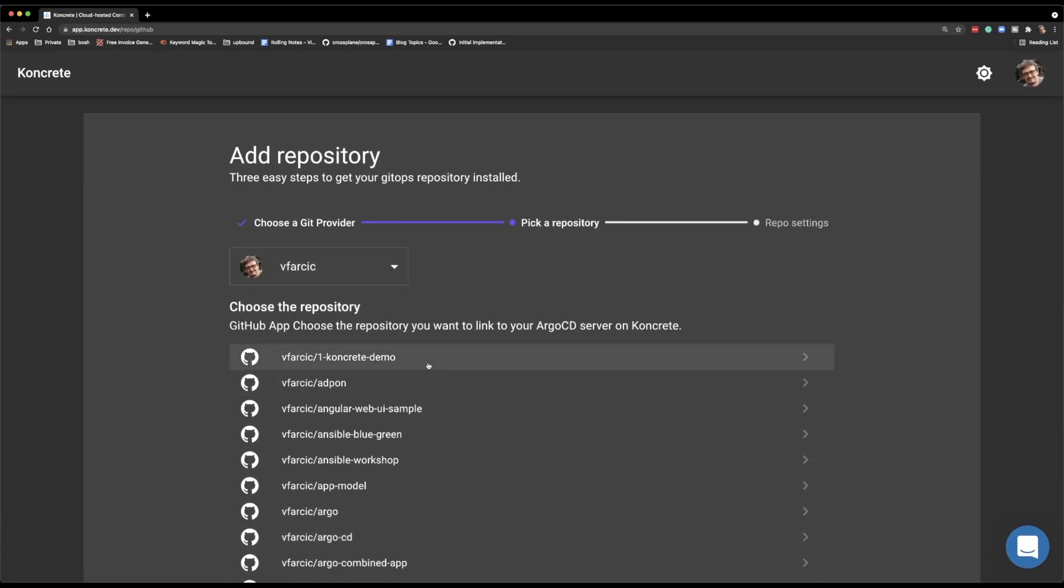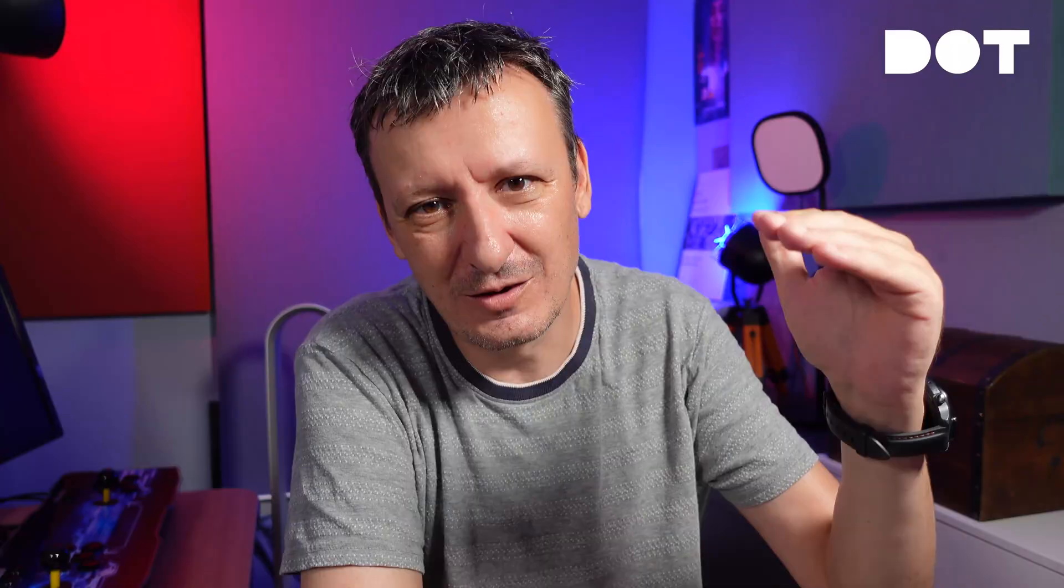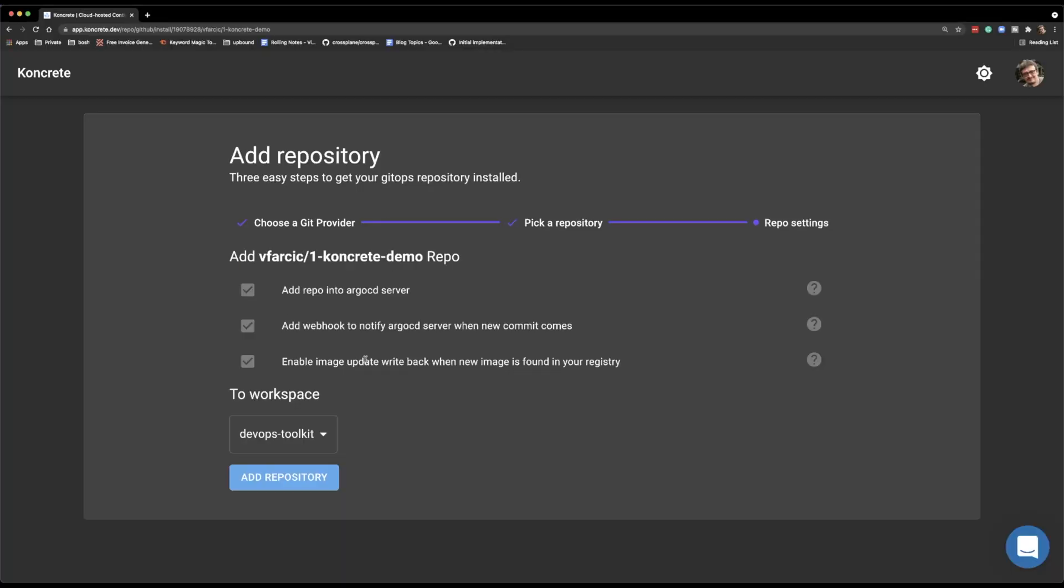So let me go back to the list and show you the repository that we will use today. It is called 1-concrete-demo. Initially, I named the repository Concrete-demo, but since that repository did not appear on a list and I couldn't effectively use it, I had to rename the repository to start with the number 1 so that it is on the top. Anyways, I will select that repository and see what happens.